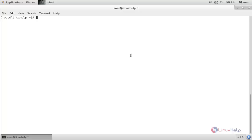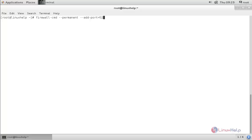Now we need to open the firewall for another port number for SparkWeb, which allows our clients to log in to the Openfire server using SparkWeb. For that, run the firewall-cmd --permanent --add-port command for the SparkWeb port and press enter. Then reload the firewall using: firewall-cmd --reload and press enter.